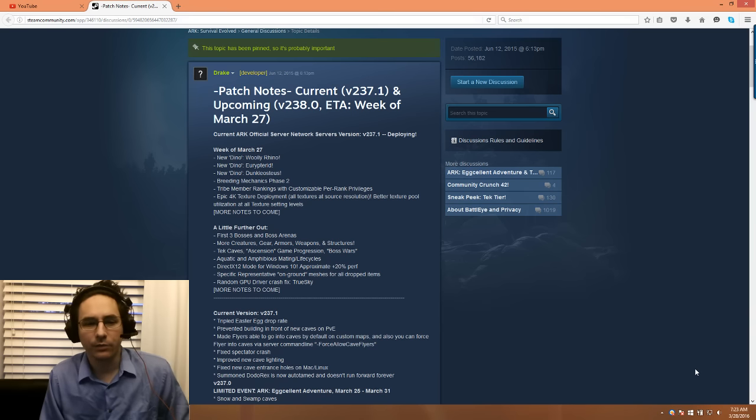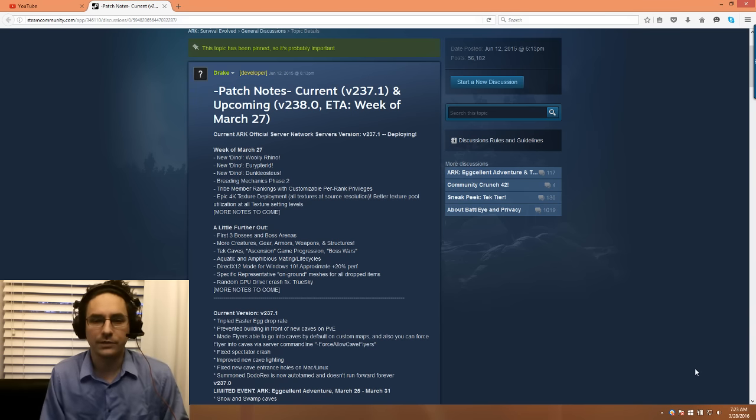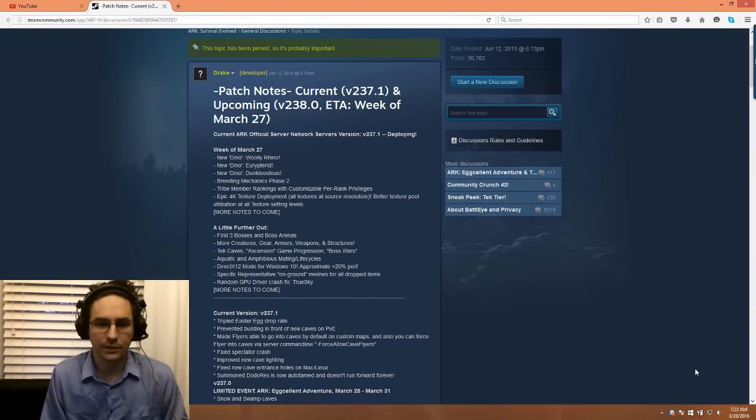They also have a random GPU driver crash fix. TrueSky has been in pretty much all their patches for the last six months, so they keep improving on that.